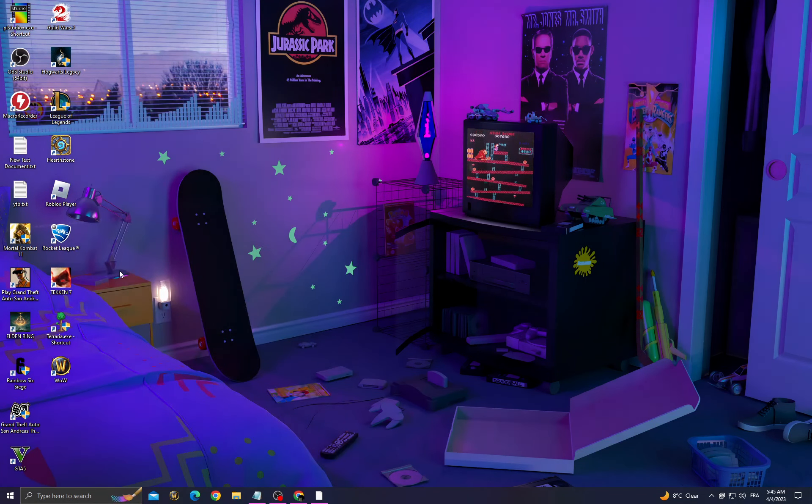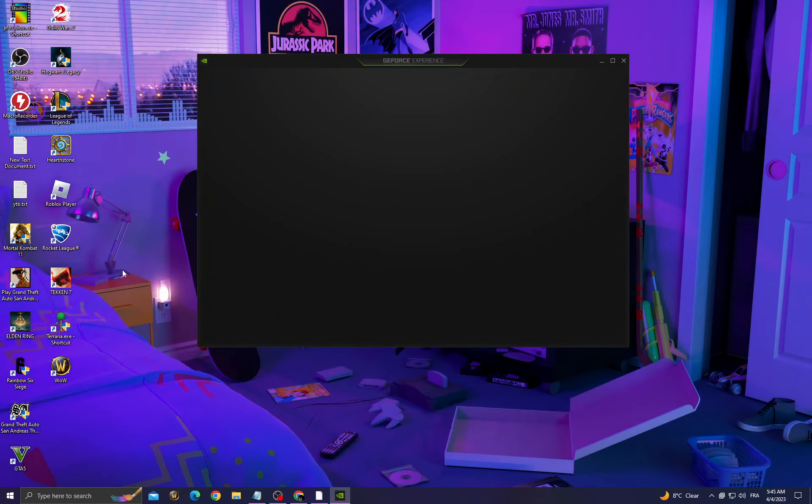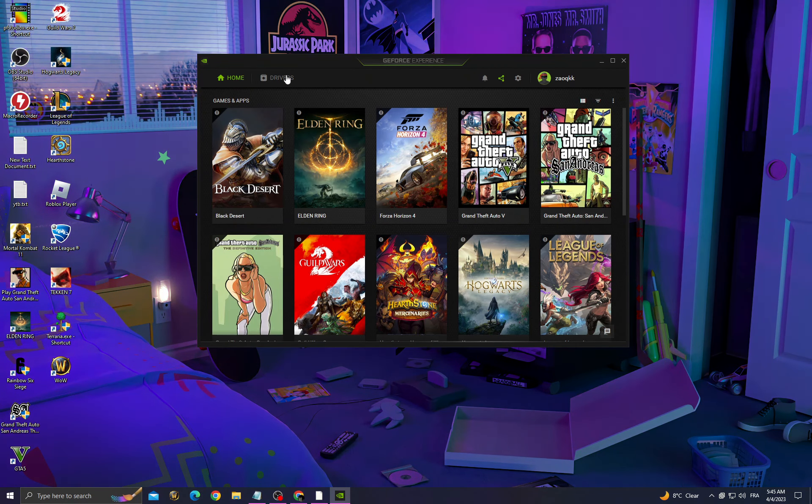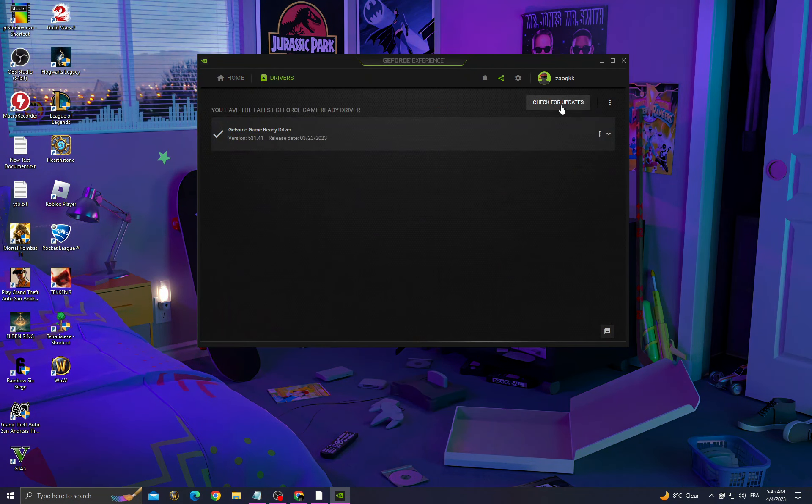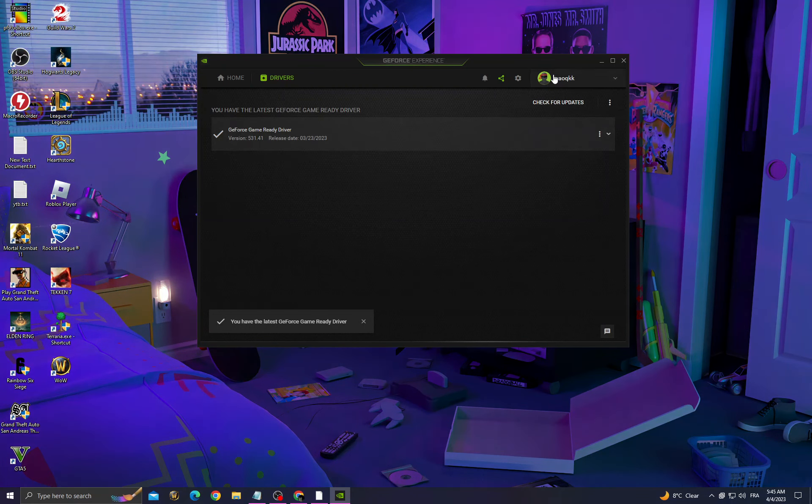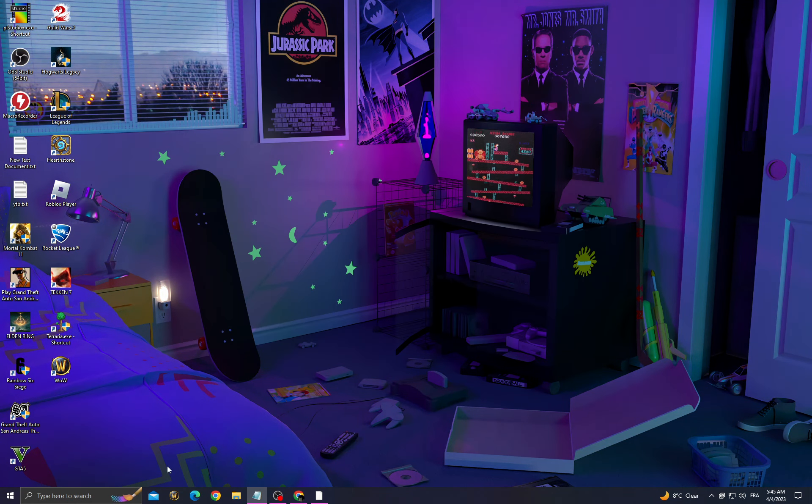Go to GeForce Experience, check for driver updates, and make sure to install the latest update for your graphics card.